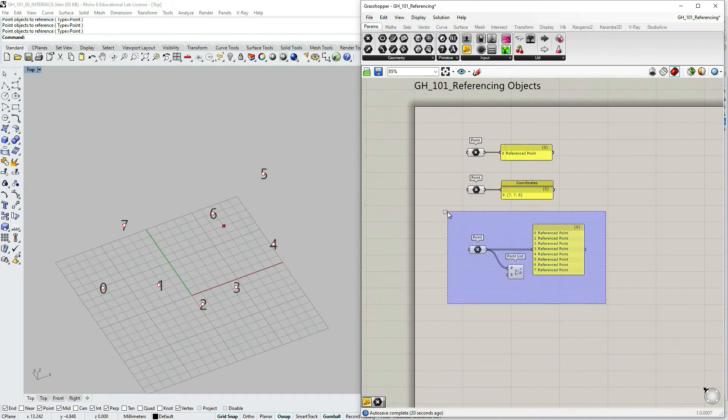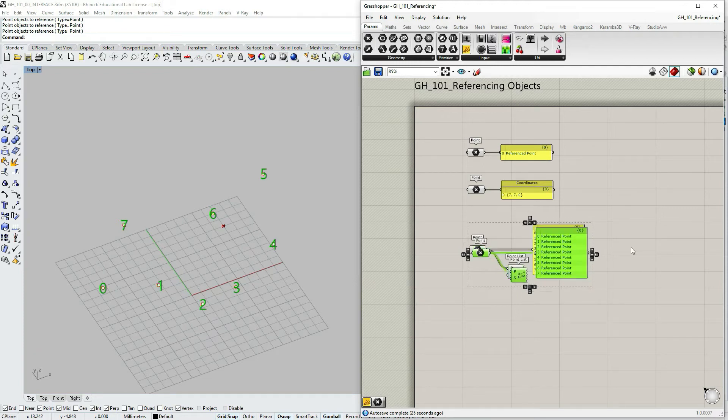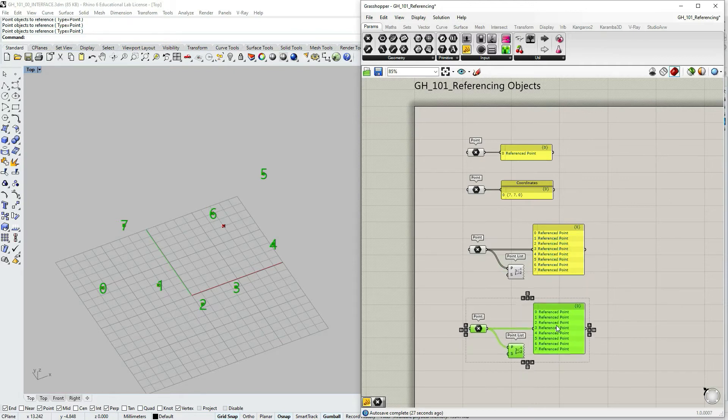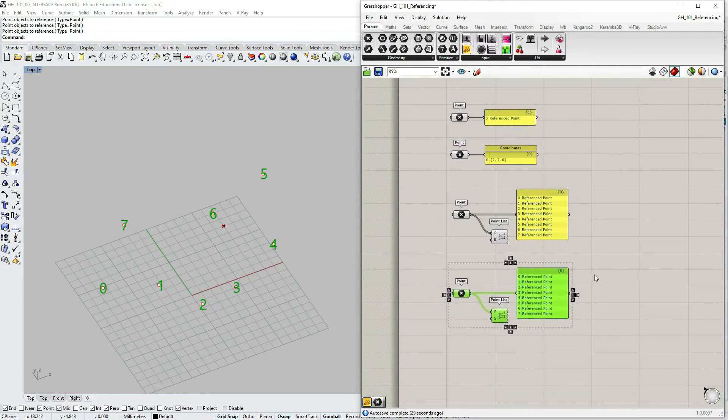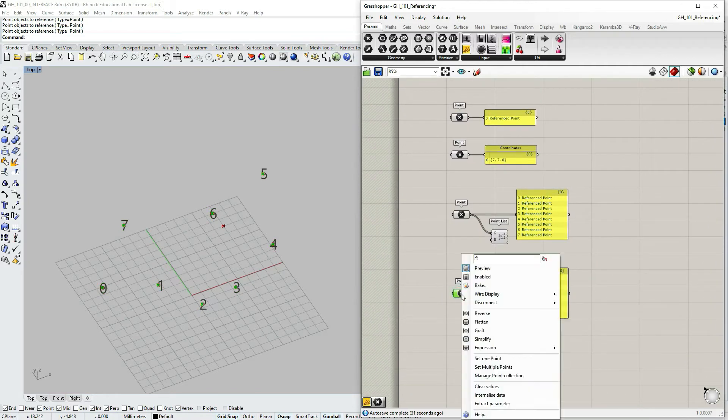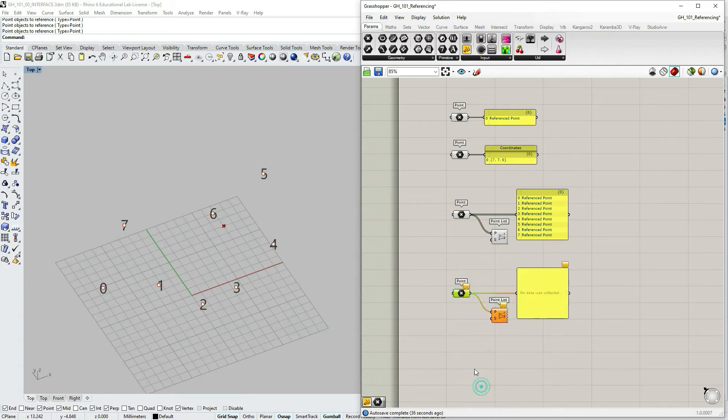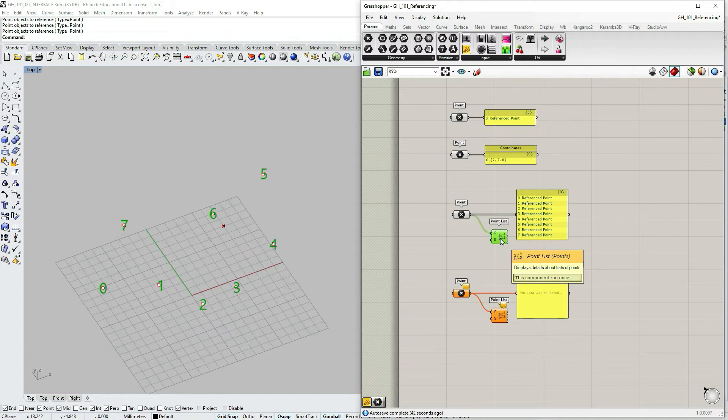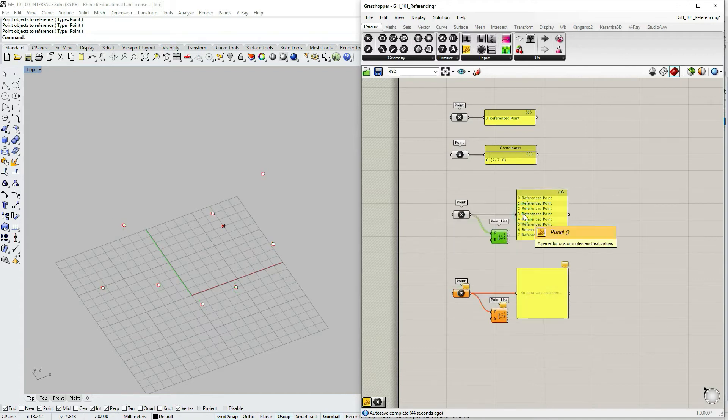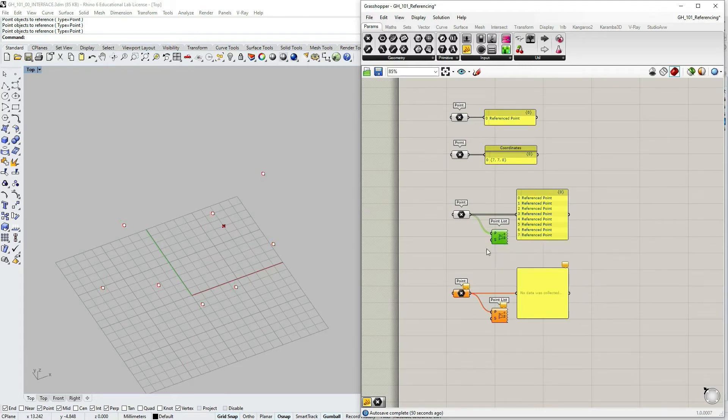Let's select the small definition that we have just made. Use ctrl c, ctrl v to make a copy and drag it down. Select the container, point container, and right click on it and select clear values so that this one is empty. And then let's just turn off this preview.